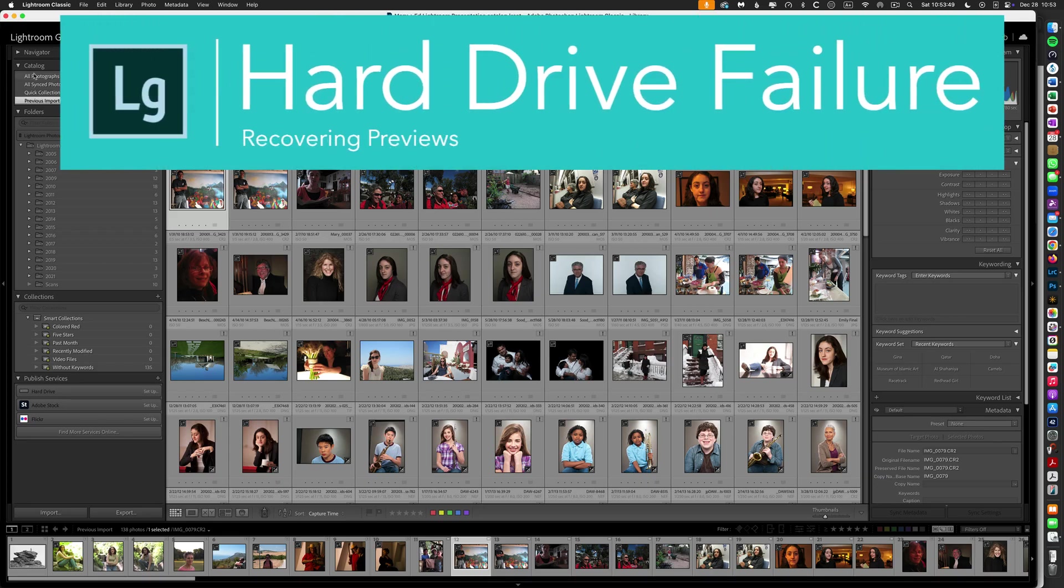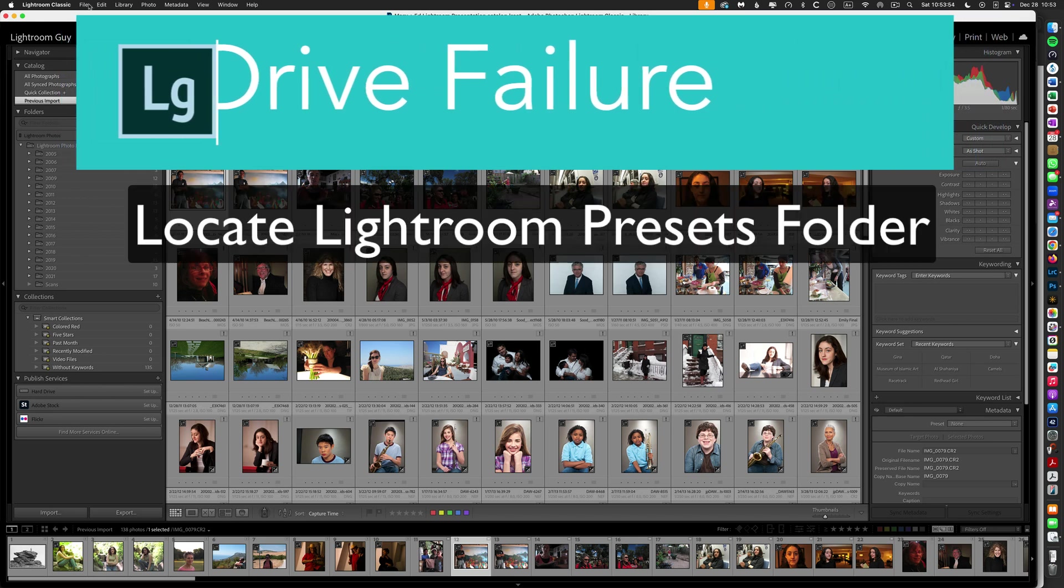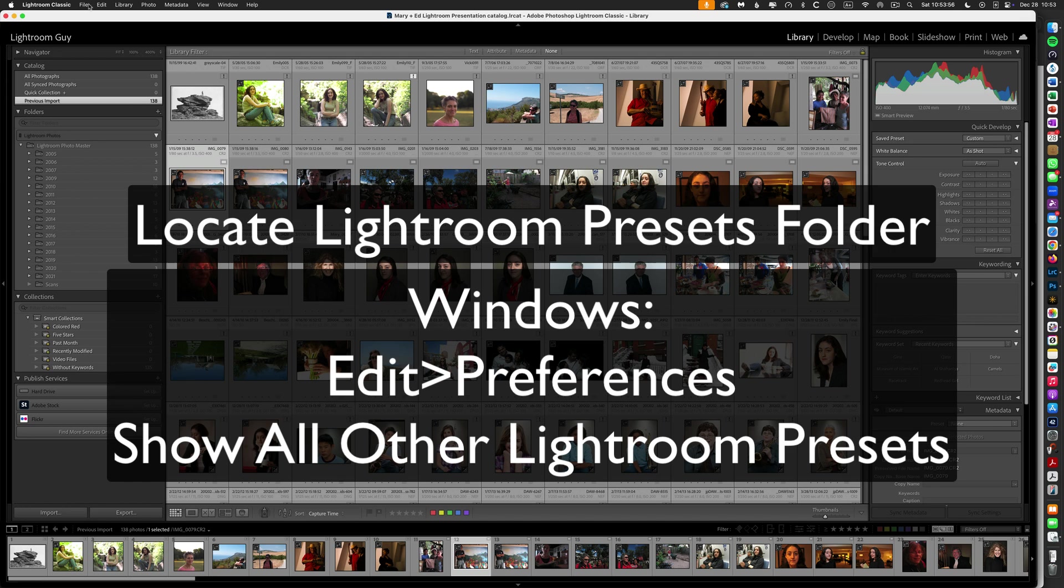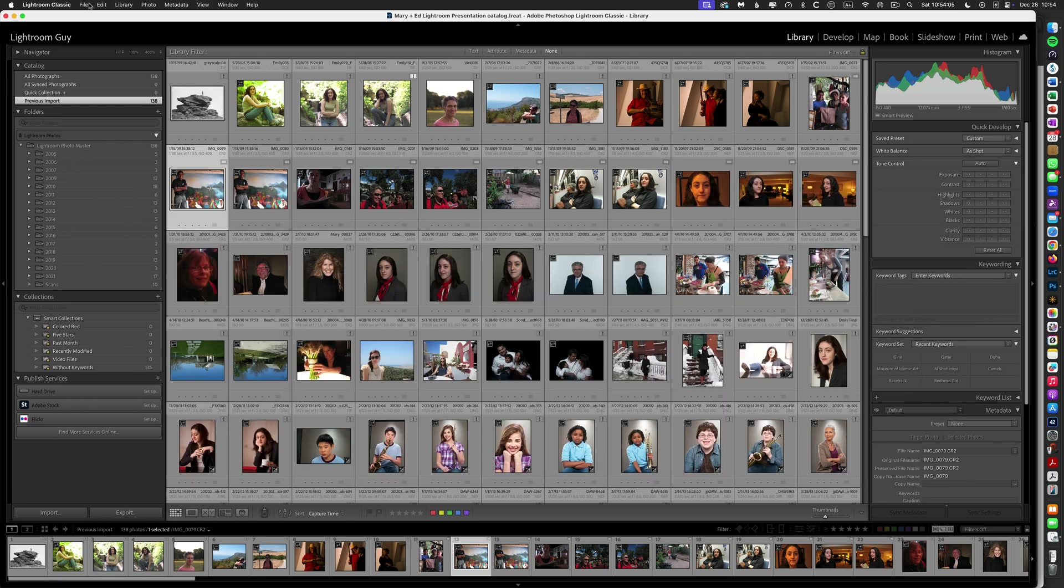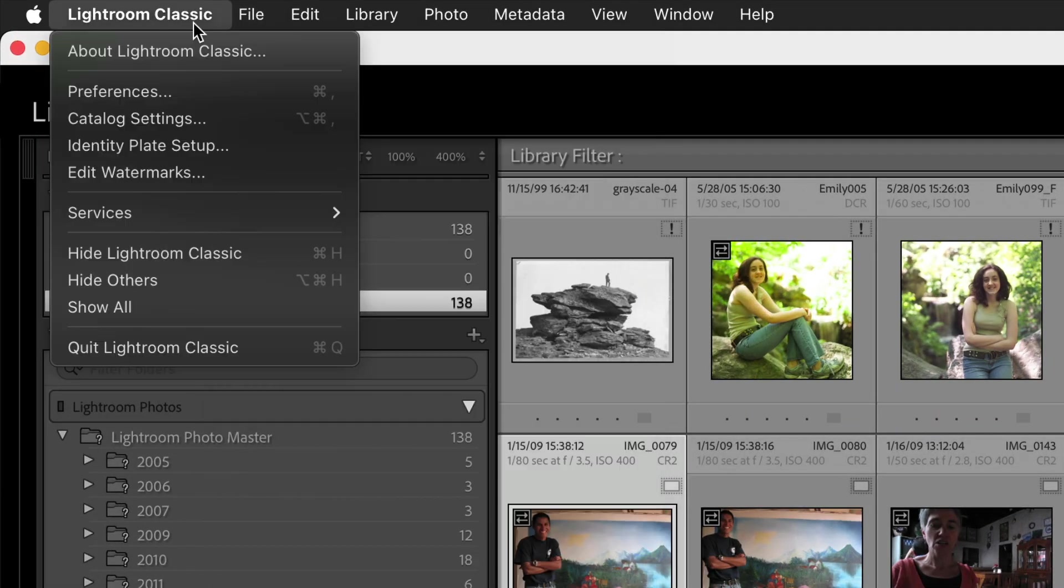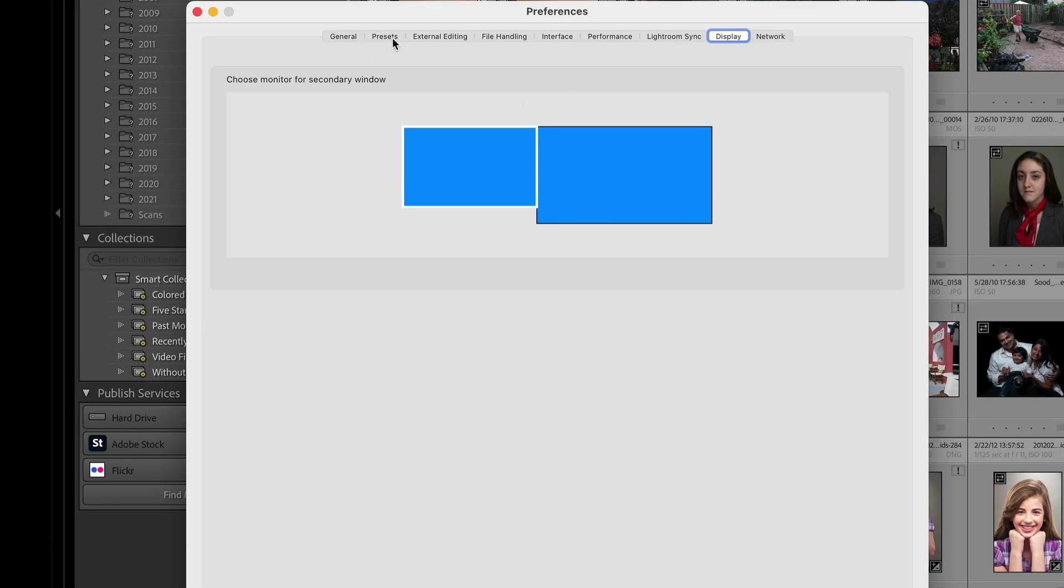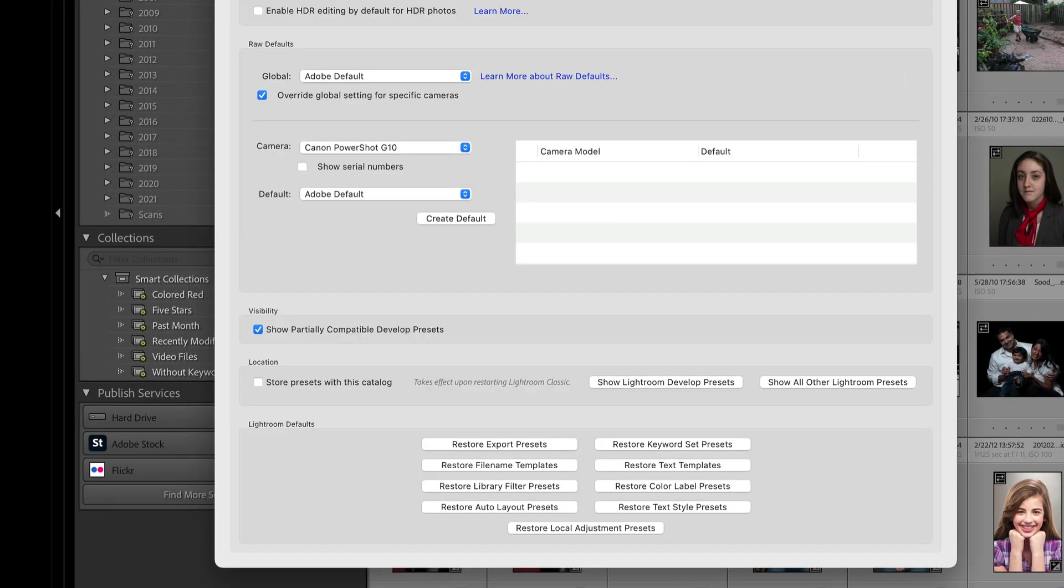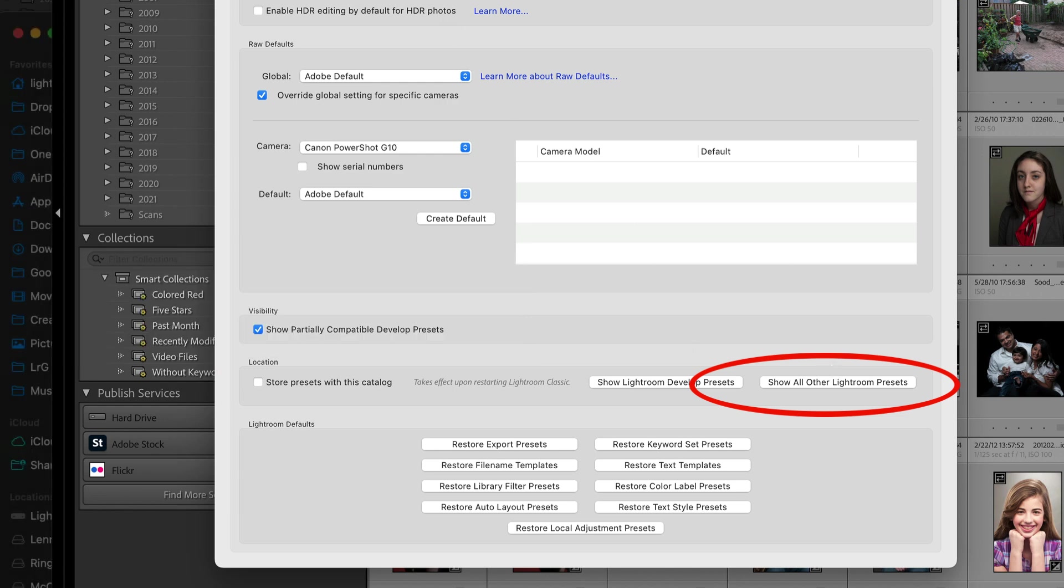The first thing that we want to do is locate the Lightroom Presets folder. In Windows, you'll find that in Edit Preferences, and in the Presets tab, click Show All Other Lightroom Presets. However, I'm working on Macintosh. For Mac OS, you're going to open your Lightroom Classic and go to the Preferences. In the Preferences tab, you're going to go to the Presets tab and choose Show All Other Lightroom Presets. This is going to reveal the Lightroom Settings folder.